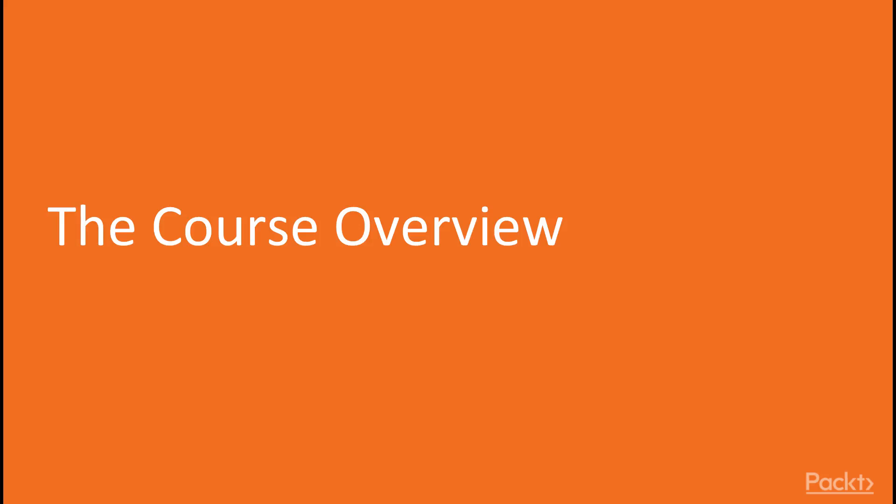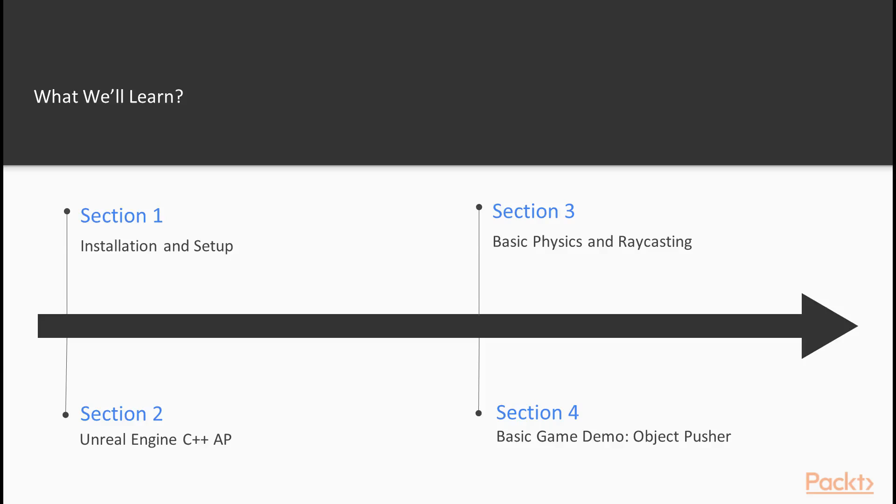By the end of this course, you'll have a solid understanding of Unreal Engine's key elements as well as have the foundations to understand and expand upon the knowledge gained within this course. You'll also have all the knowledge you need to implement various game mechanics and build small game prototypes.